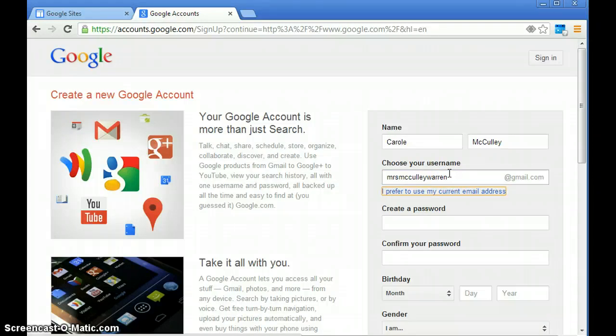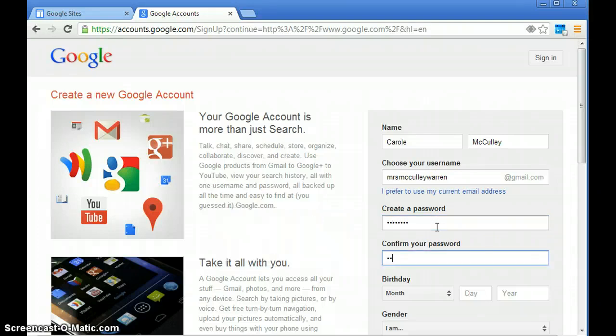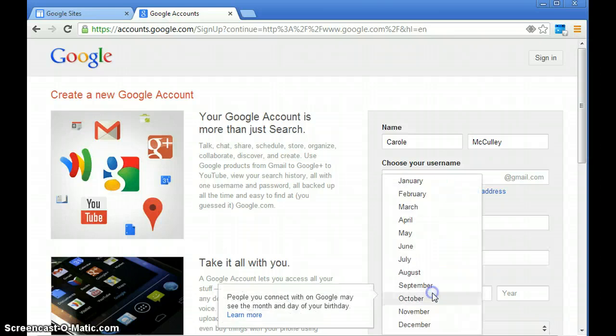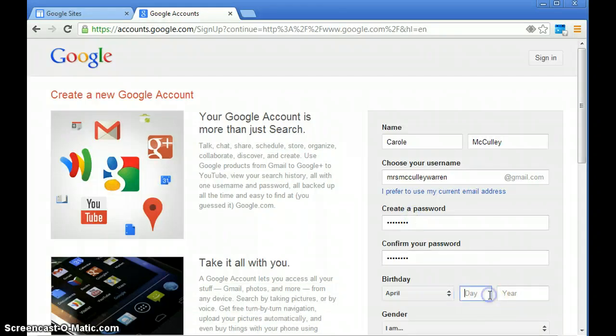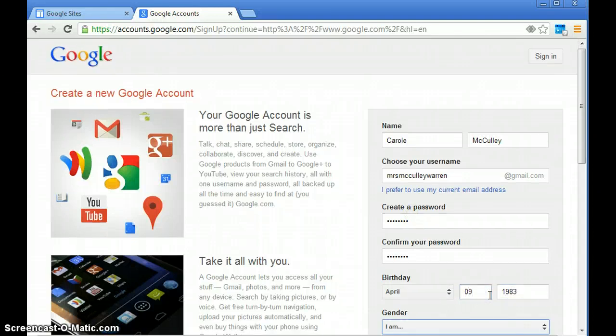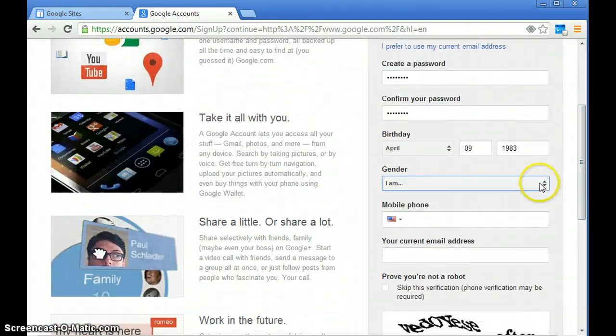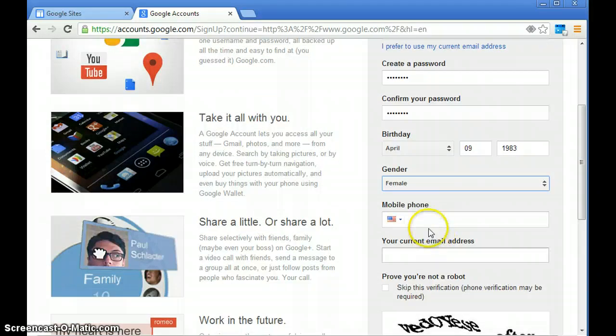you might have to select something else. You're going to create a password and make sure you remember that password. You're going to have to confirm your password, and then it's going to ask you to pick your birth date, probably to send you something on your birthday. It's going to ask you for your gender, mobile